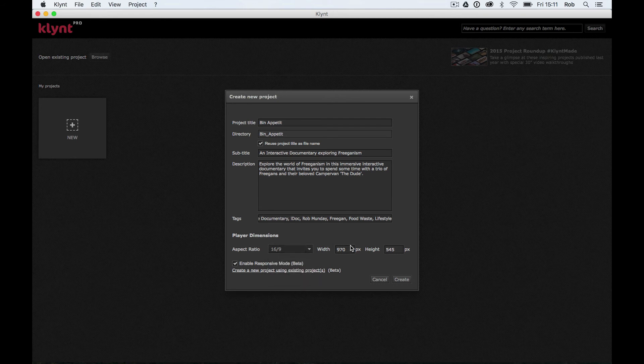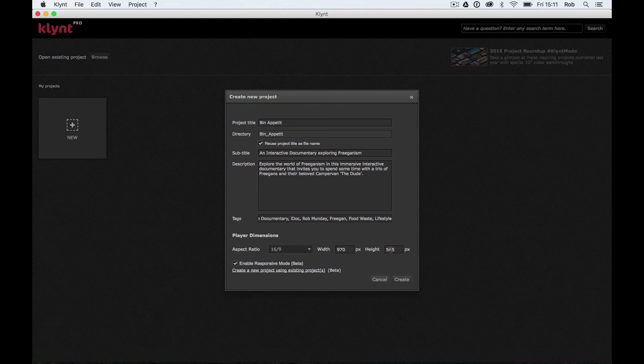And in fact, what Klynt does is quite nicely sets you up with a project size that's a nice project size to be working with. So you've got a width of 970 and a height of 545.